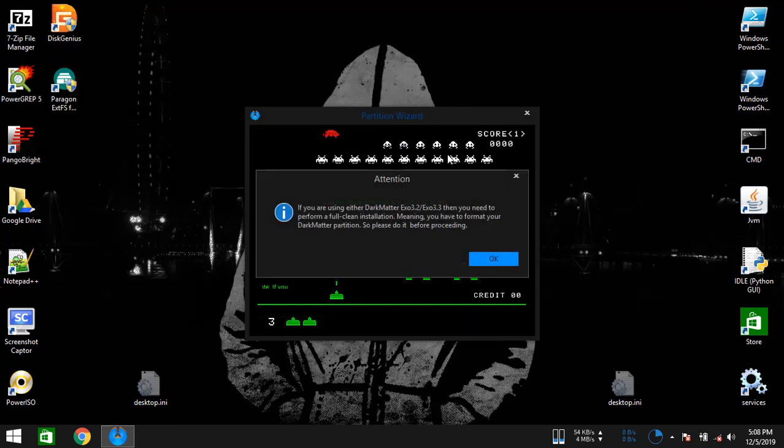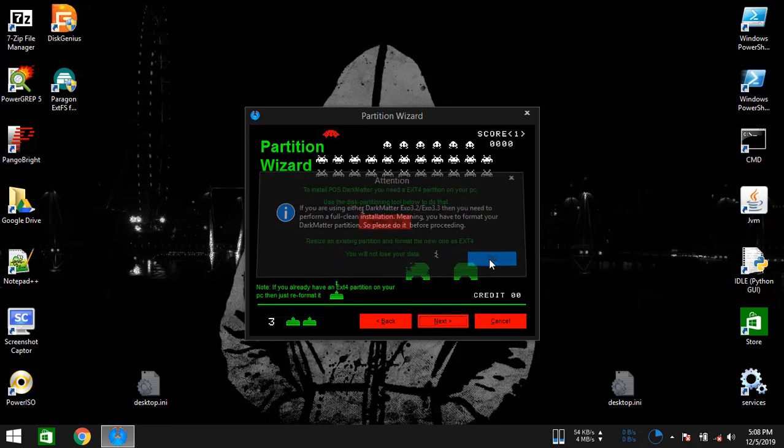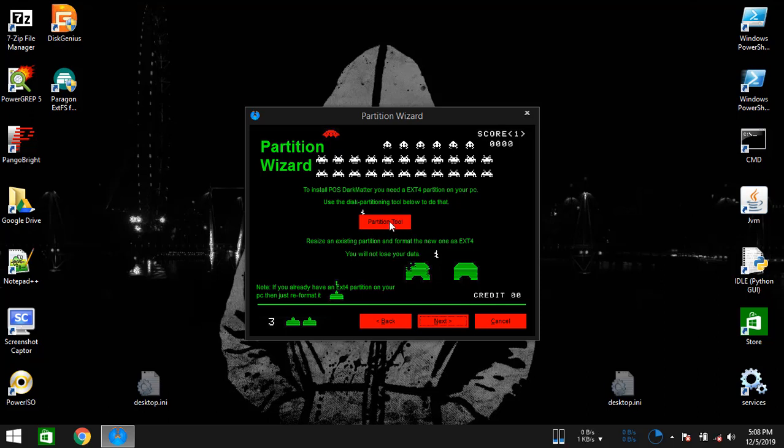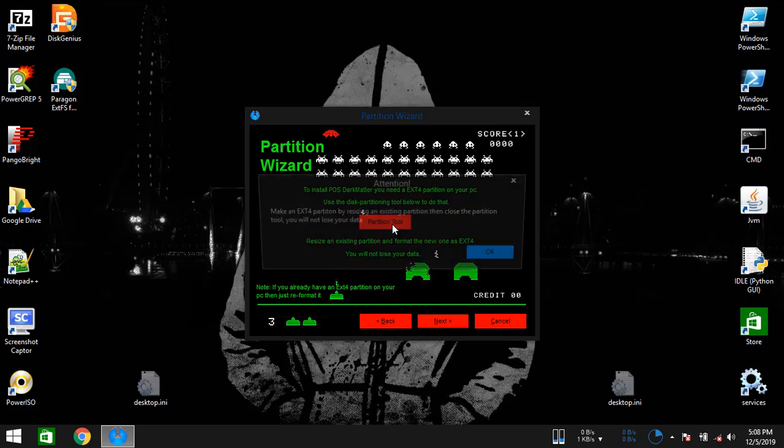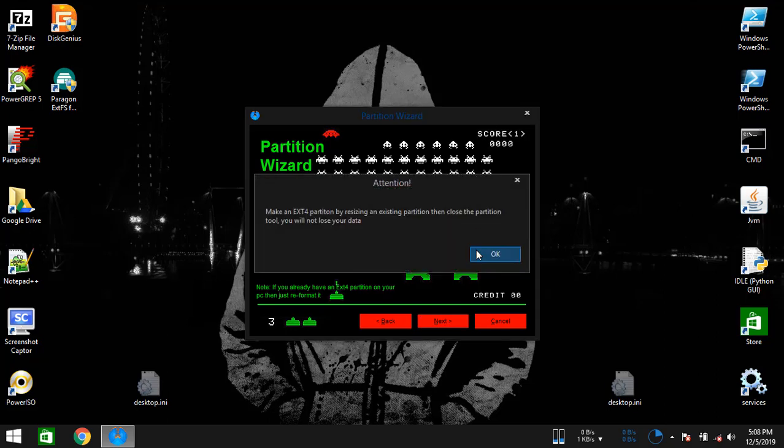Now you need an ext4 partition so that you can install Phoenix OS Dark Matter, since Phoenix OS is a Linux-based operating system. It works best on an ext4 partition. Click on the partition tool and it should open the partition tool.